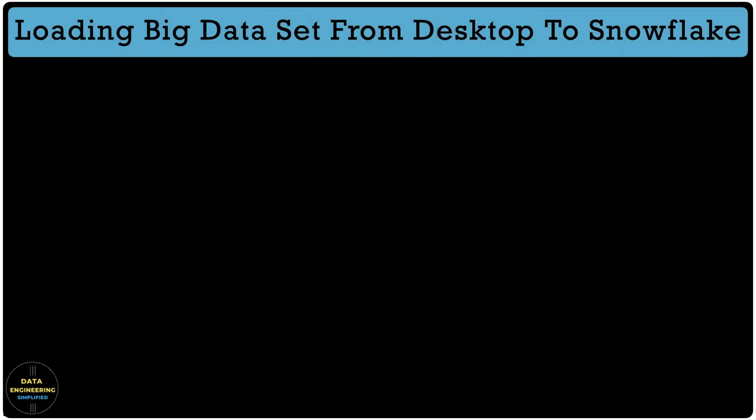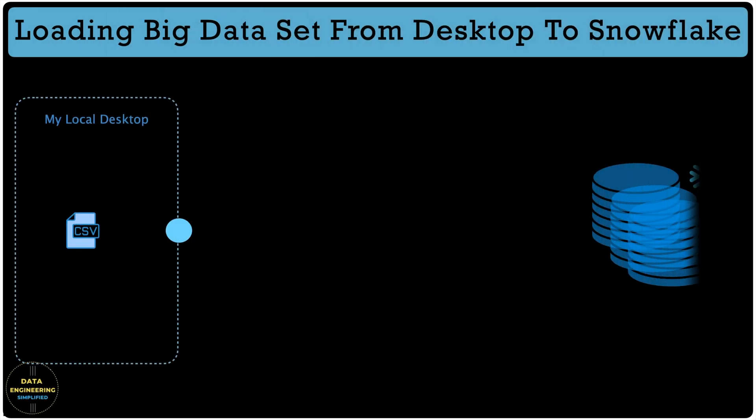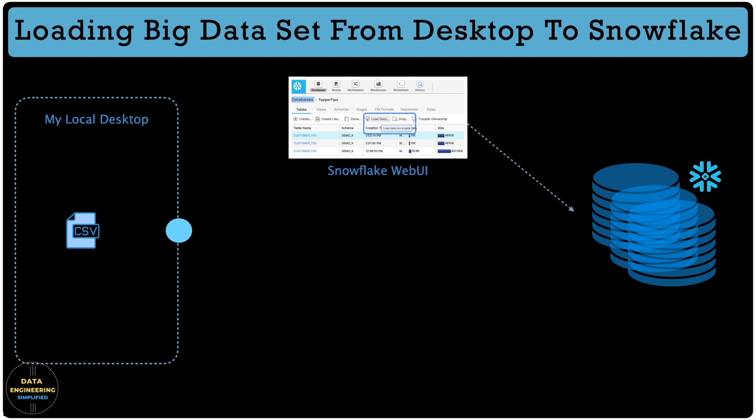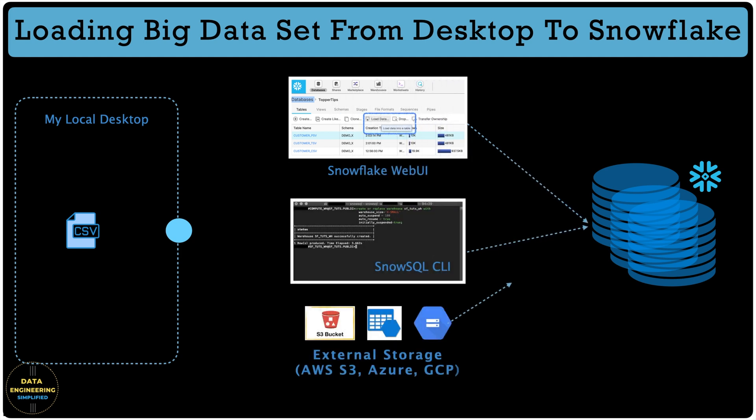In the last three episodes, we learned and understood how to load data into Snowflake from your local machine and reviewed the limitation of different approaches, be it Snowflake Web UI or SnowSQL CLI.